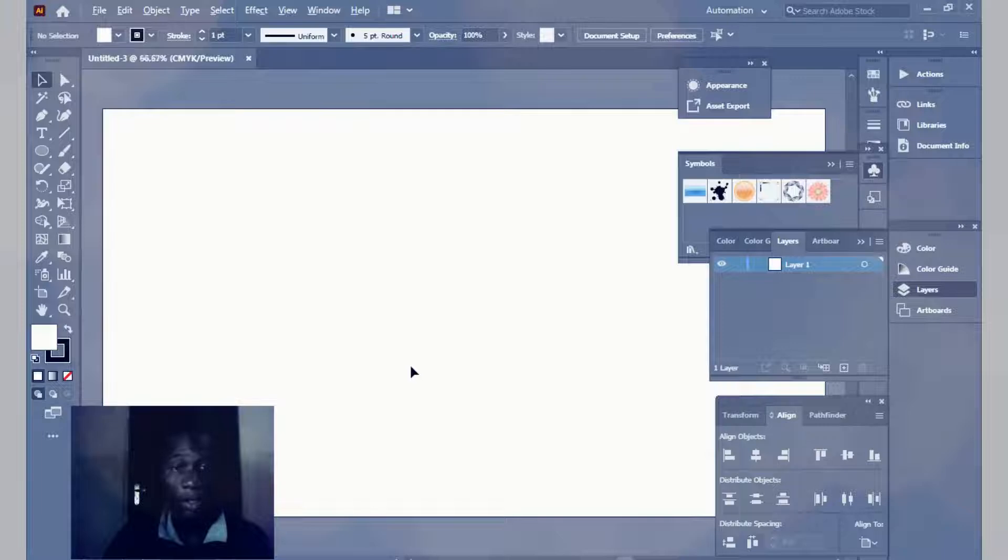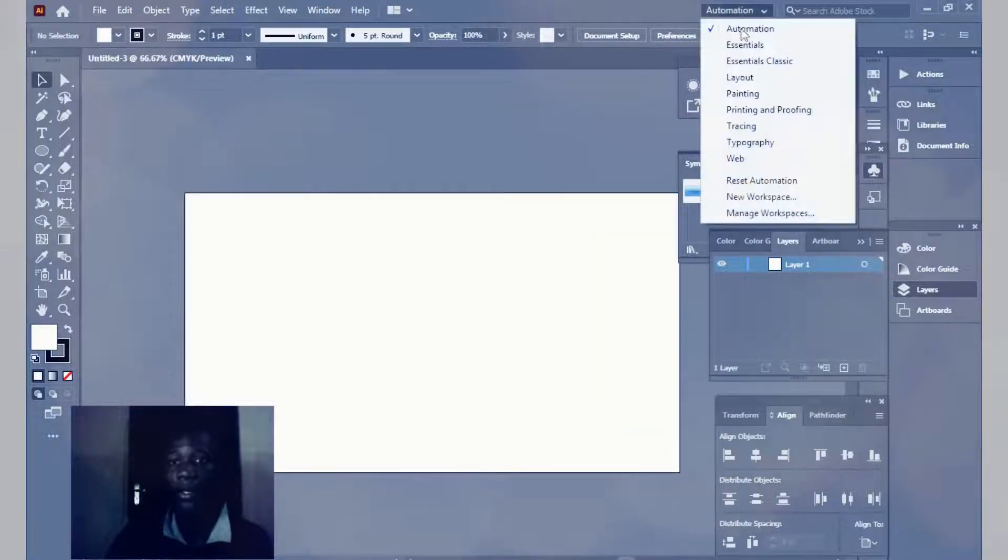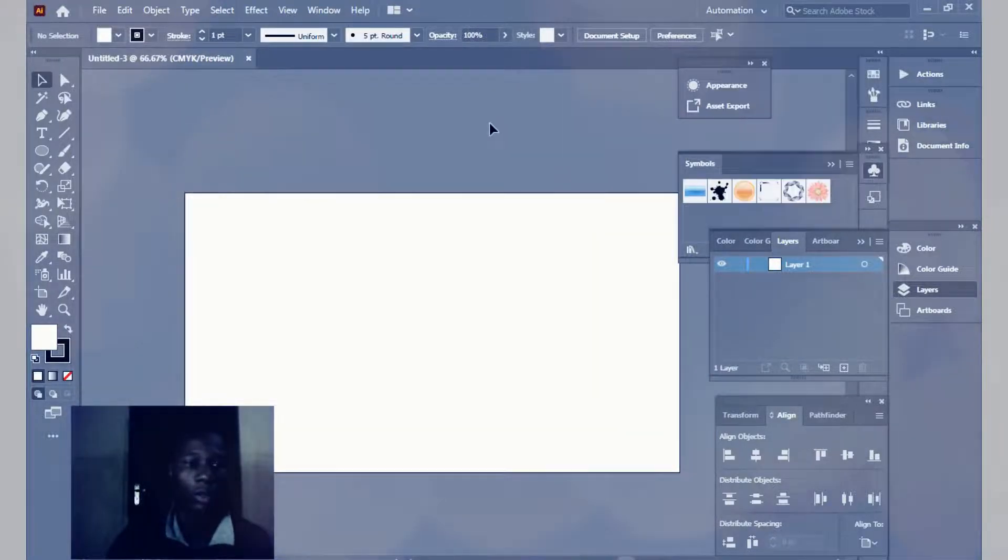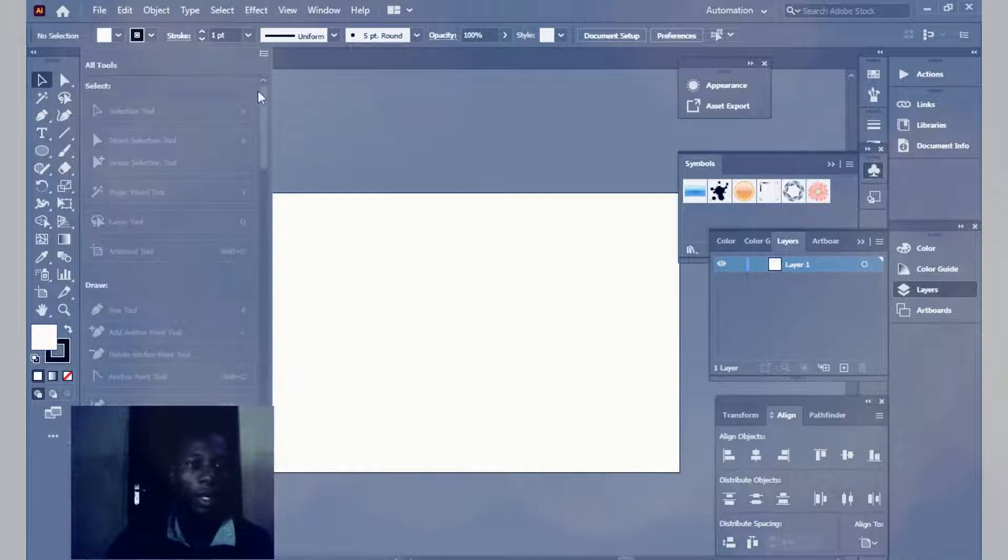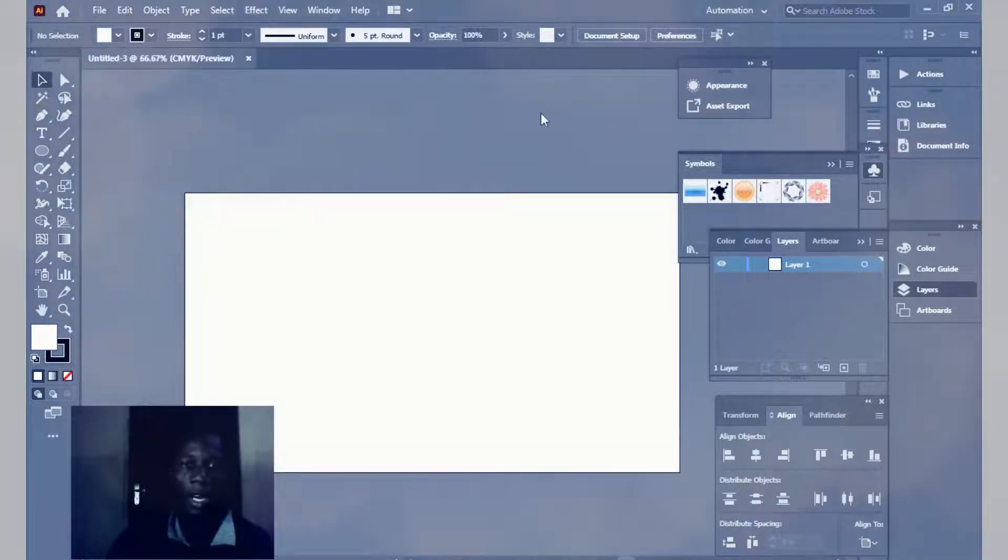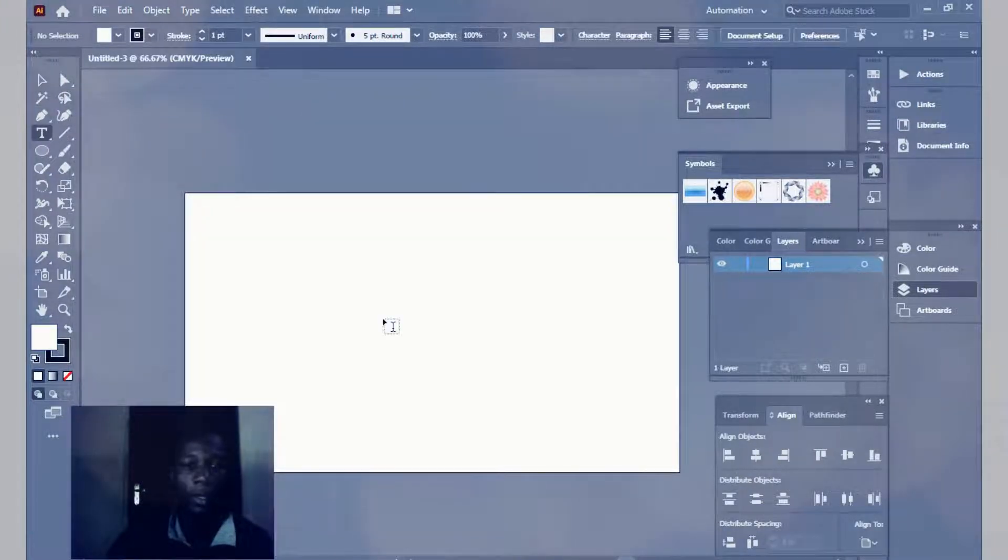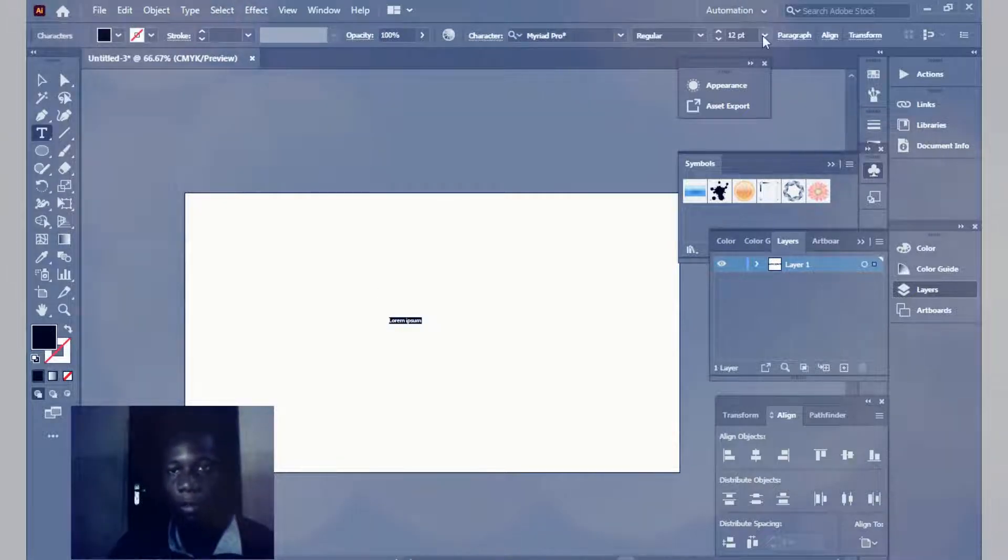Okay, this is the workspace here. I'll be using automation, and if you don't see these tools like this, click here and click advanced. I'm going to be typing what we're going to be using, then increase the font here, and I'll be using 24.